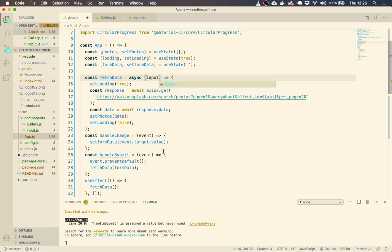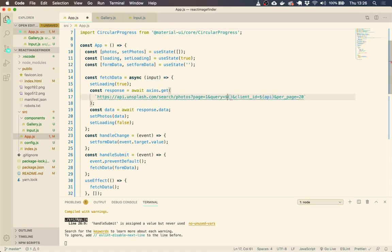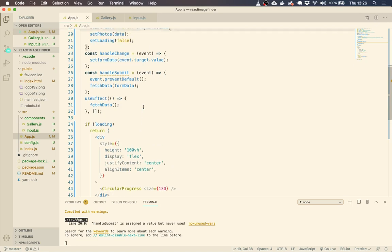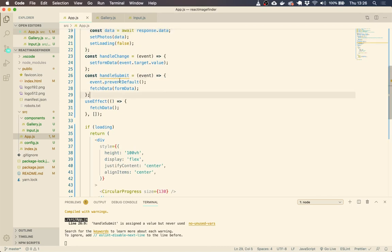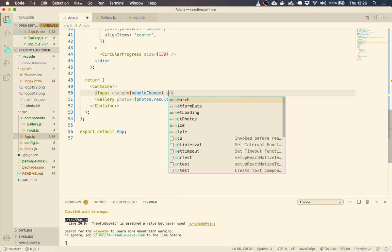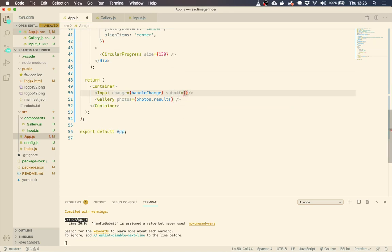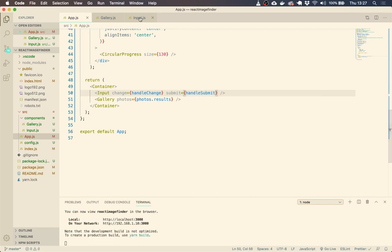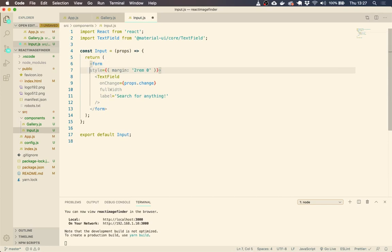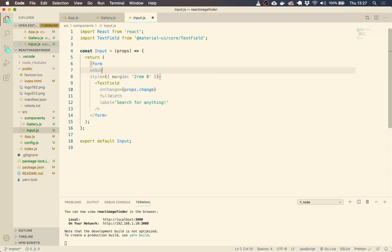Since our fetchData isn't taking any parameters yet, let's change it to accept an 'input' parameter and use that inside it. We also need to pass the submit handler down as a prop — so we pass property submit equals handleSubmit. Then in our Input component we set onSubmit equals props.submit.